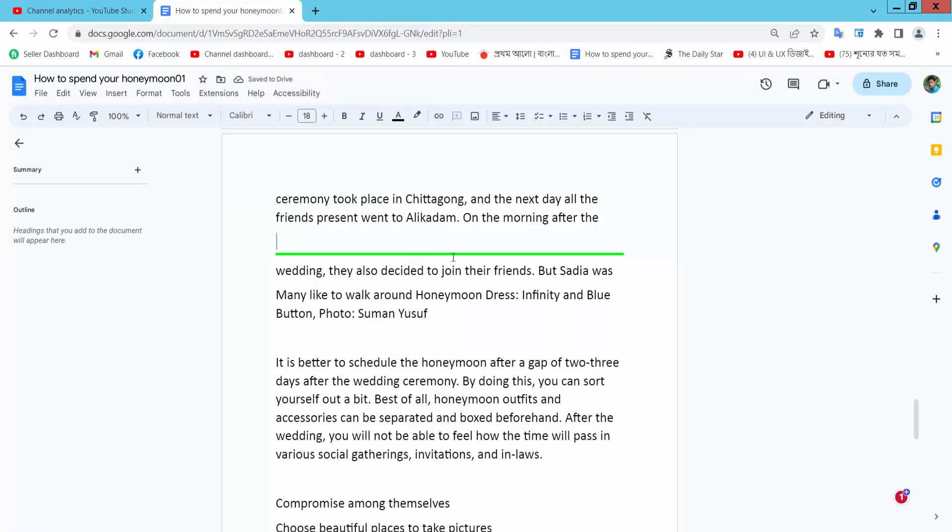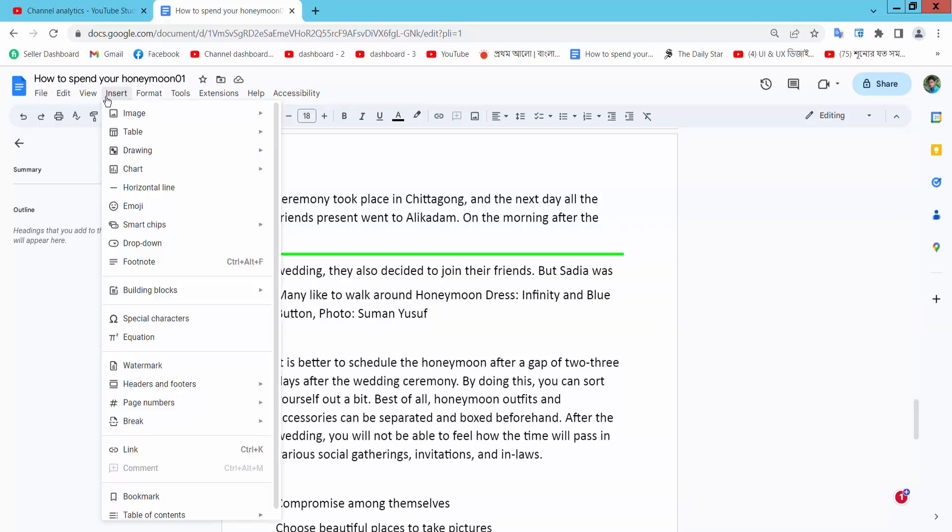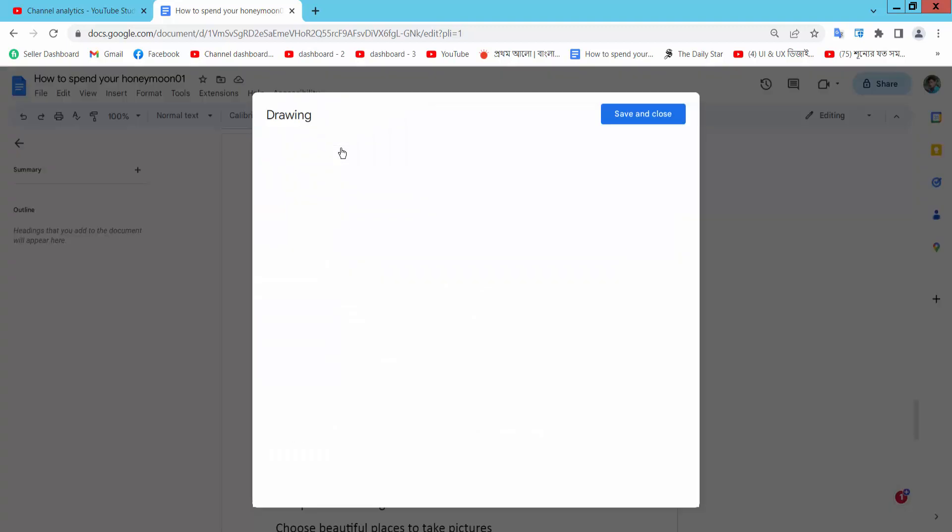Again, I'll show you another option. Now select the Insert option and select Drawing New.